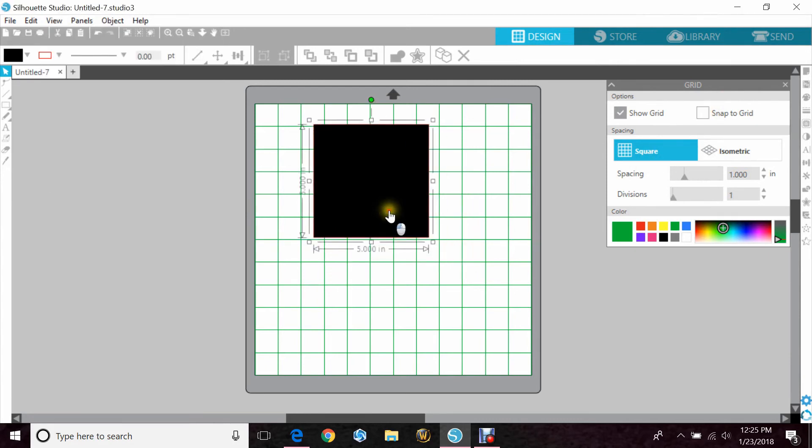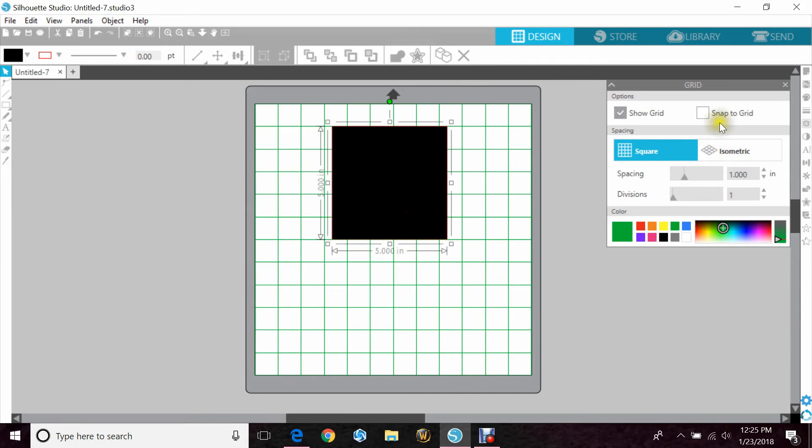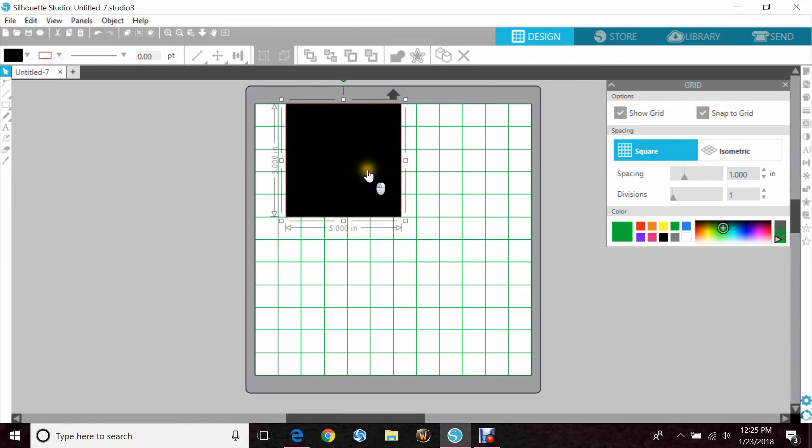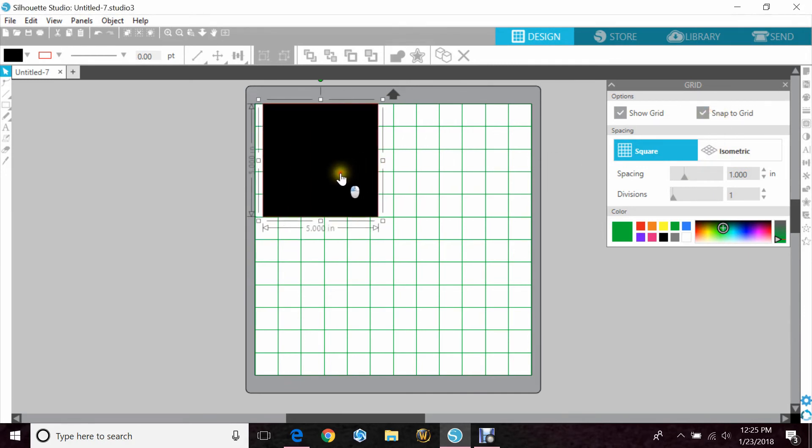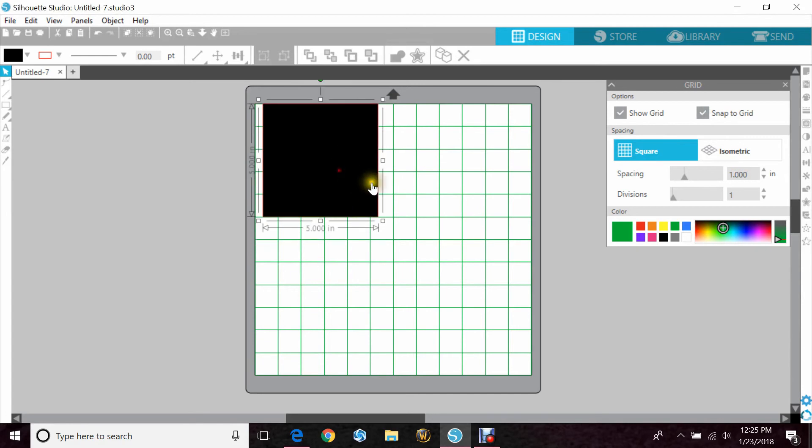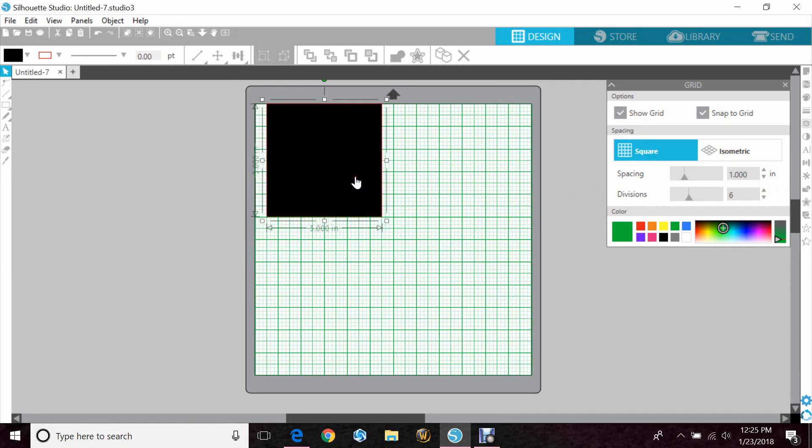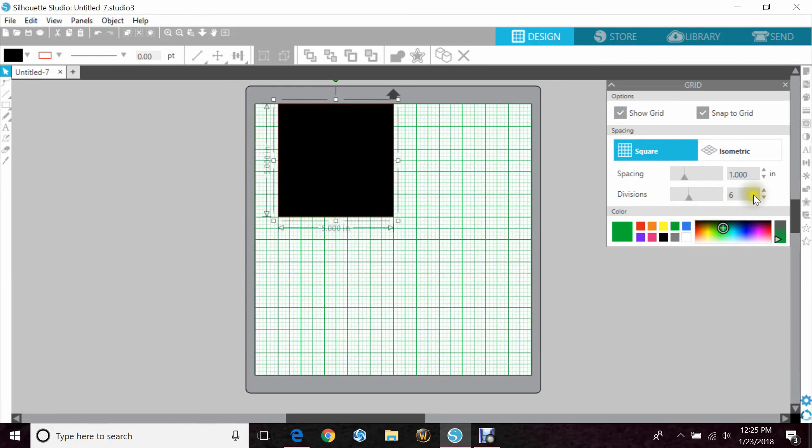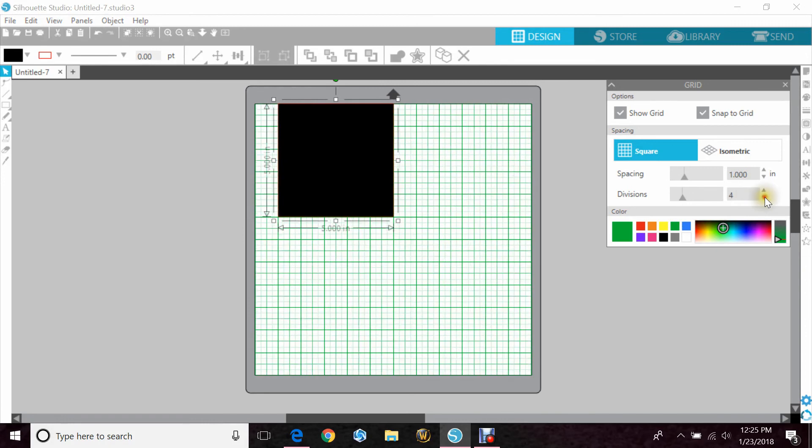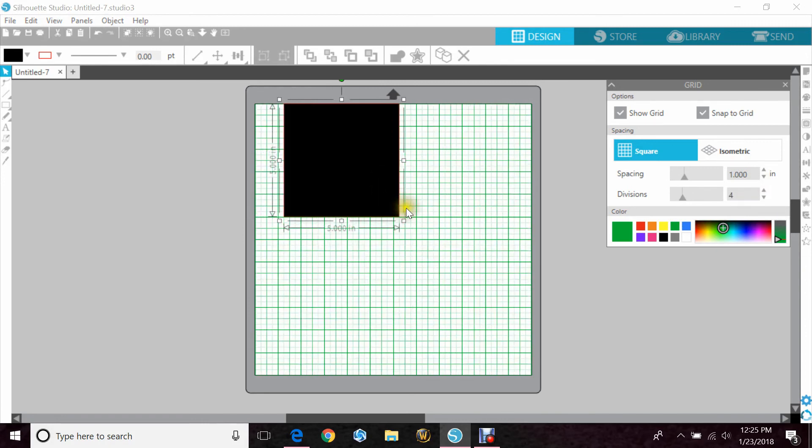Now if you wanted to use Snap to Grid, but you wanted your divisions, which is how far over it moves, to be bigger, you would just go down here to Divisions and push it up. So if I have it on four, it'll move a quarter of the way each time.